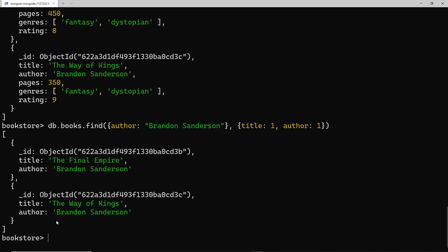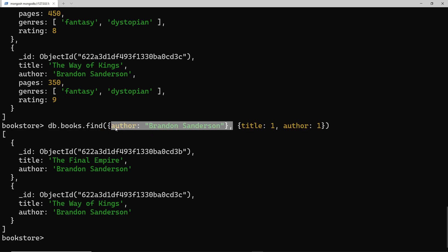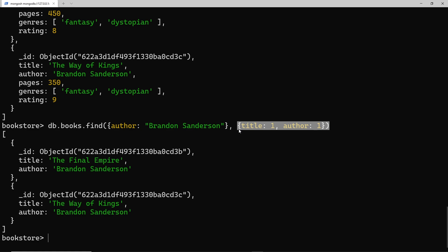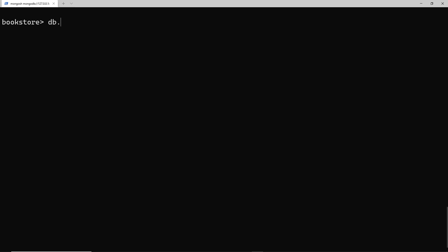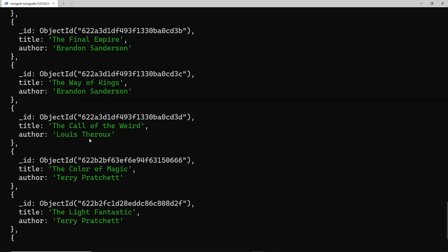If I want to use the second argument but don't want to filter — for example, get all books but limit the fields returned — I pass an empty object as the first argument, which is an empty filter. Then as the second argument I specify the fields: `{ title: 1, author: 1 }`. Pressing enter returns all books but only those two fields for each one.